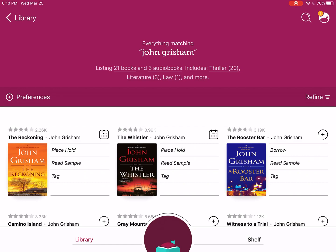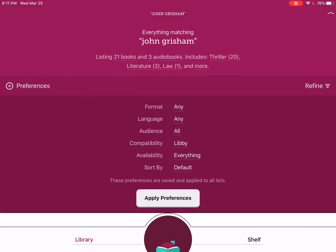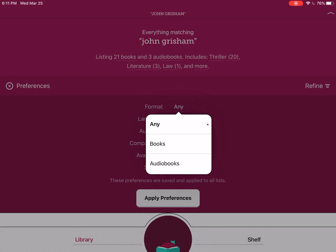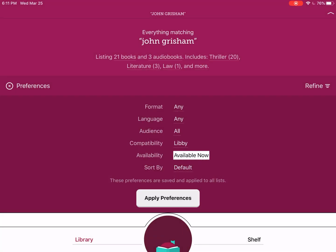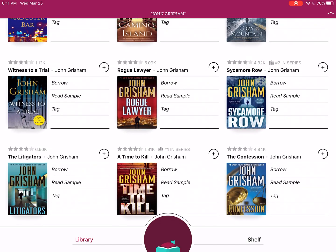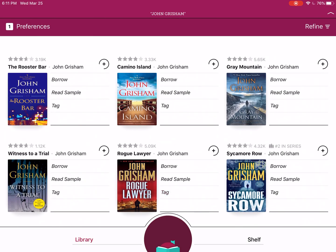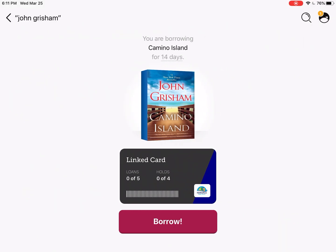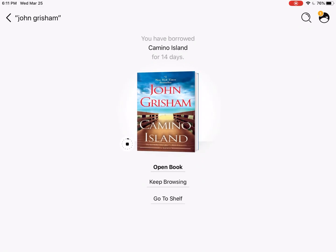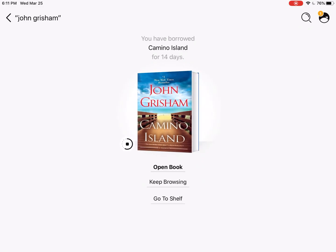If it says Borrow, as the Rooster Bar does, you know it's available. If you're looking for items that are available right now, you can click in the middle — Preferences — and choose Availability from Everything to Available Now. You can even choose a format if you're looking for books or just audiobooks. Once you have your preferences, click Apply Preferences and it will apply to your search. Now all the items coming up are available right now. I'm going to borrow Camino Island by clicking Borrow next to it and confirming. It will take just a few moments to download to your device.